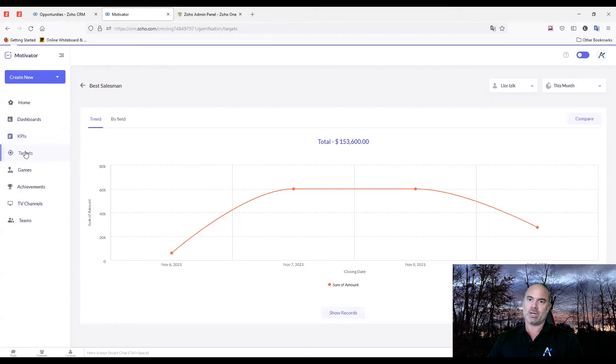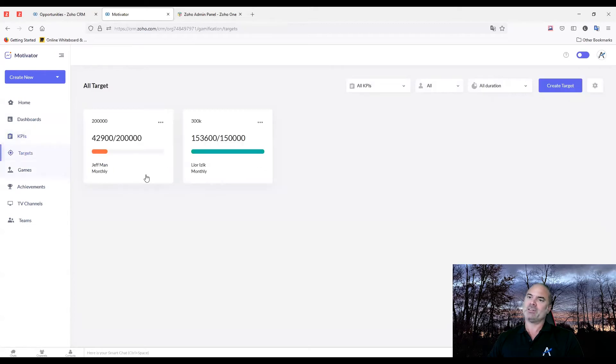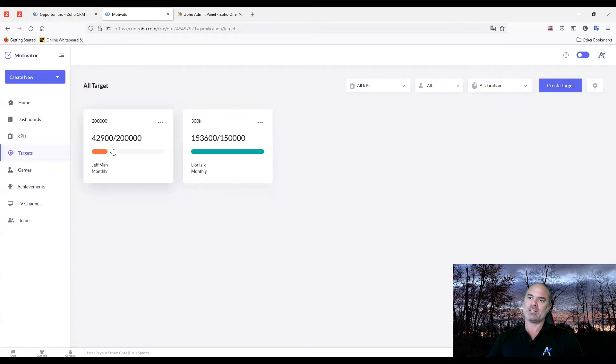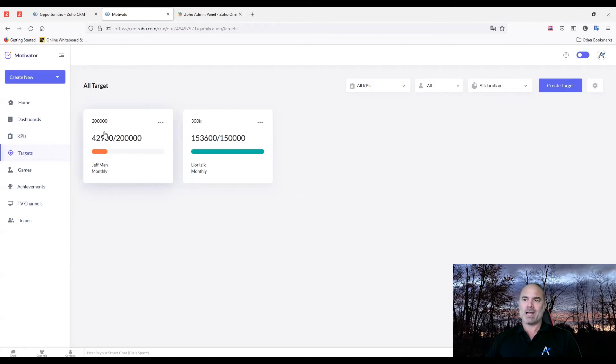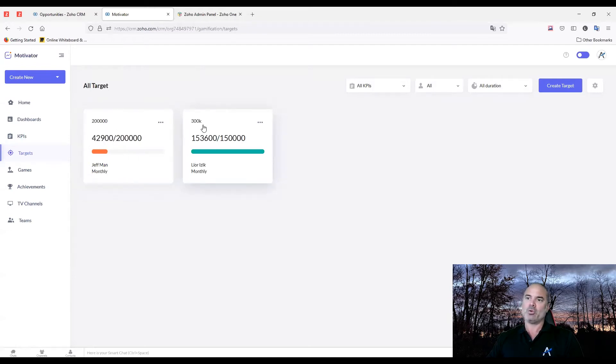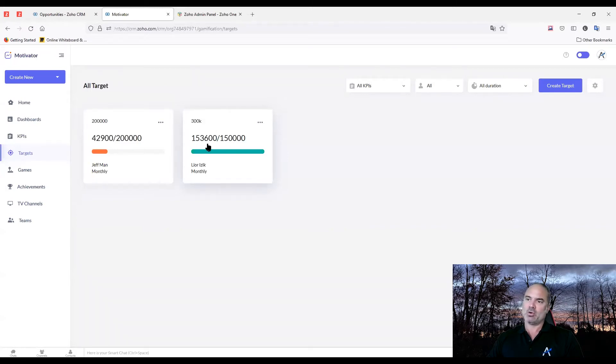You can also see different targets. I created the target of $200,000, $300,000 for different people. Jeff Mann is supposed to get $200,000 this month and he's only on $42,000. And my goal says $300,000, but it's supposed to be $150,000, my mistake. So I've reached more than $150,000, so I reached my goal.